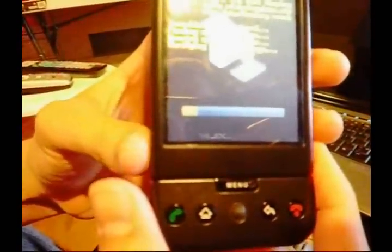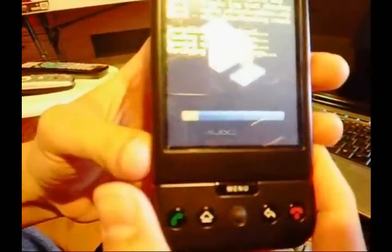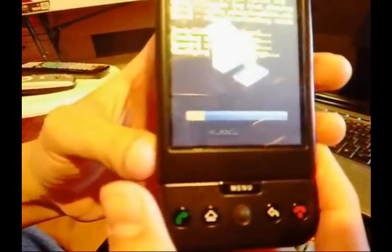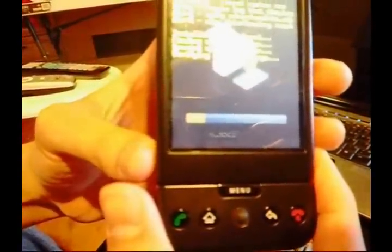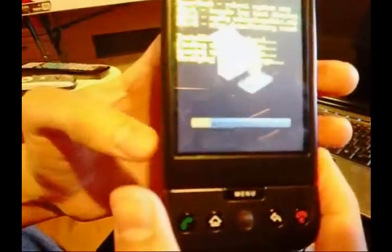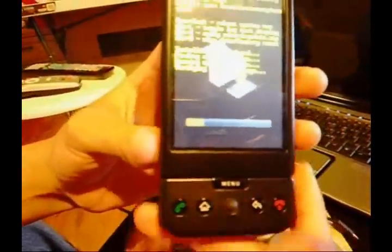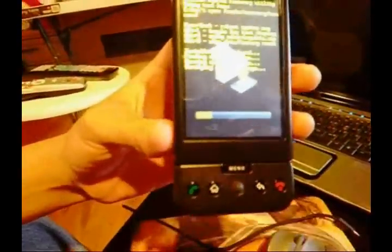Once your phone reboots, you're pretty much done. Just go to settings about phone and make sure you have RC30 there. If you do, congratulations, you are done. Thanks for watching.